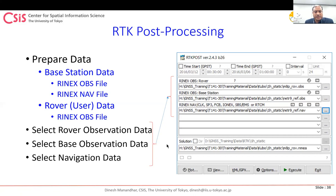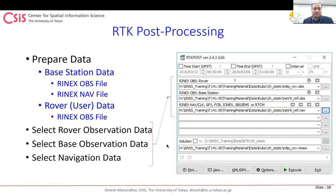Setting up the M8T as base and rover in detail requires separate documentation and a dedicated webinar. We'll cover this in a future session focused specifically on setting up base and rover stations using the u-blox M8T.